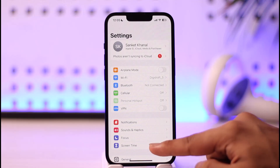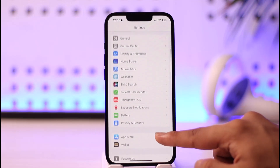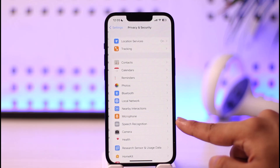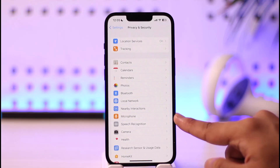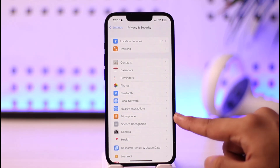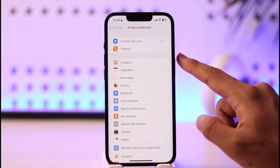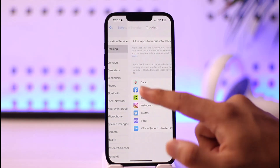Once you launch the Settings app, scroll down to the option known as Privacy and Security and tap on it. Once inside Privacy and Security, you'll find the Tracking option at the very top of the screen. Tap on it.